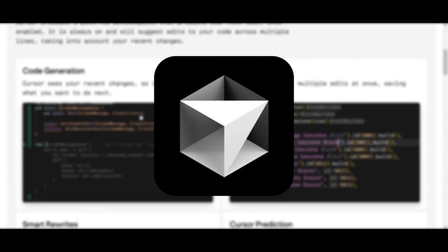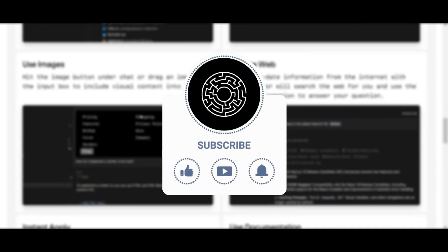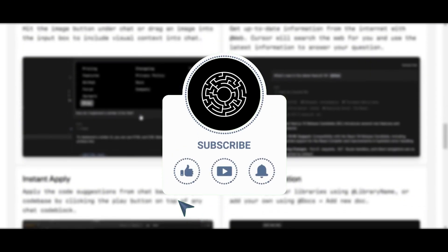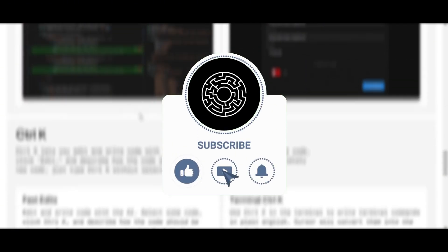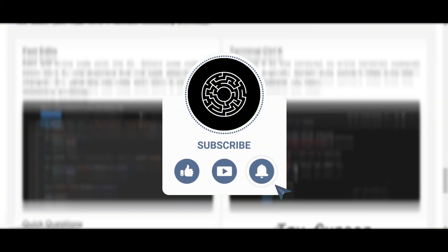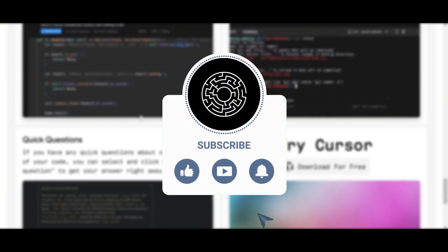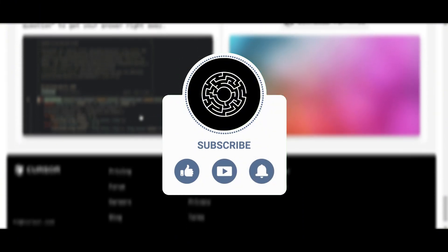I encourage you to give Cursor a try. You'll find all the website link in the description below. If you found this video helpful, please give it a like and consider subscribing to stay updated on the latest in AI and coding tools. Don't forget to turn on notifications so you never miss an upload. Thank you for watching and happy coding with Cursor.